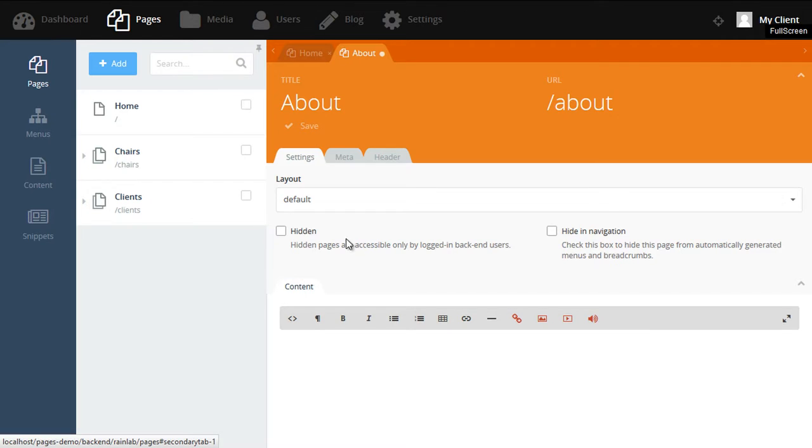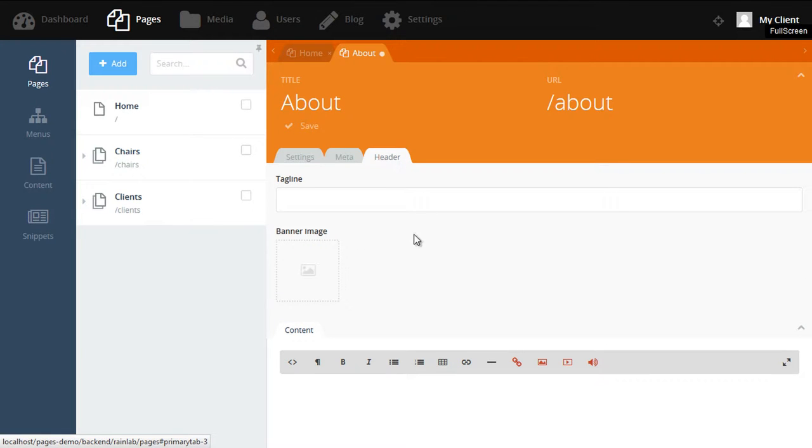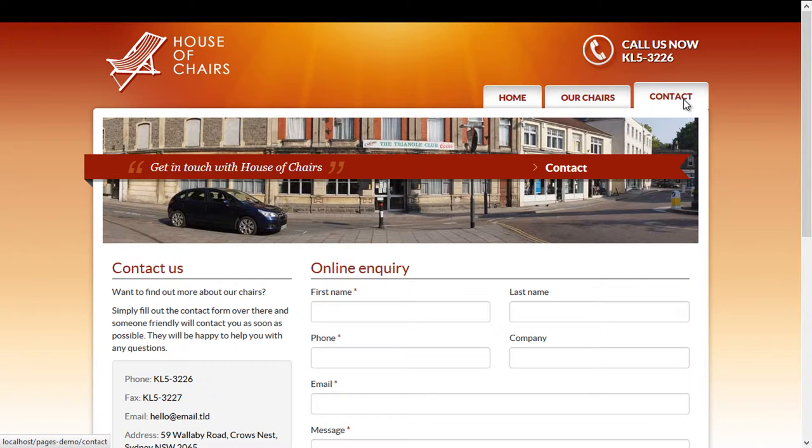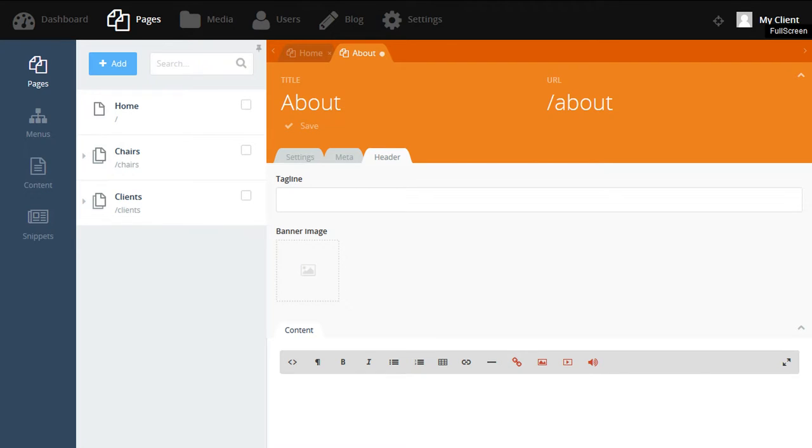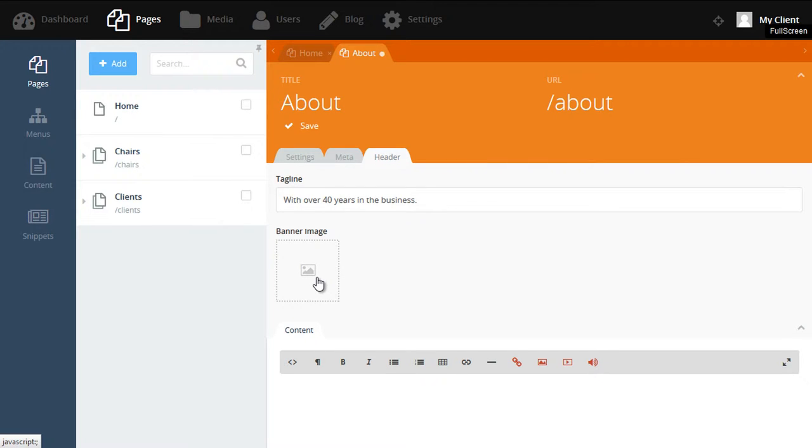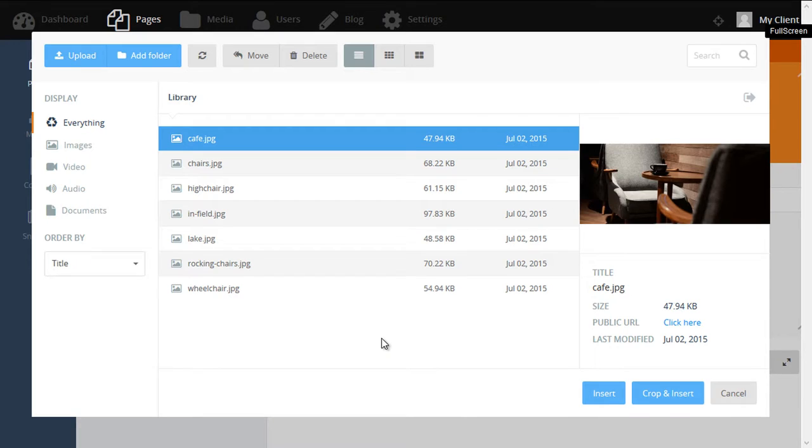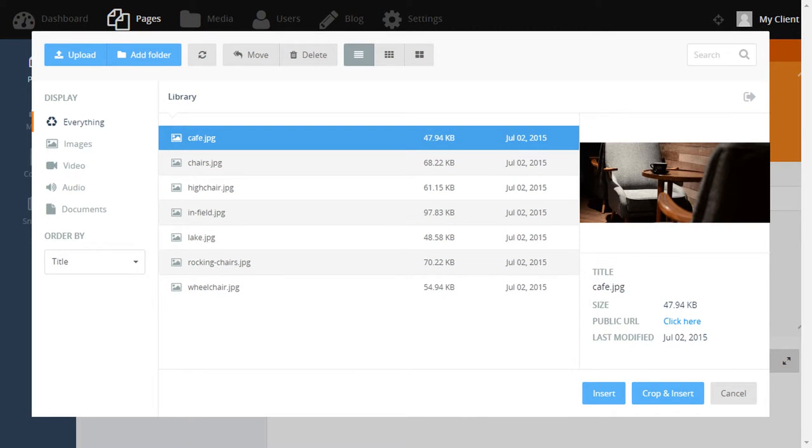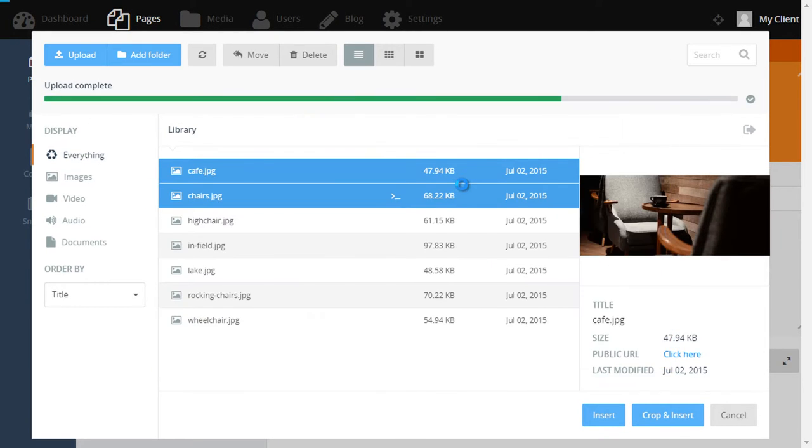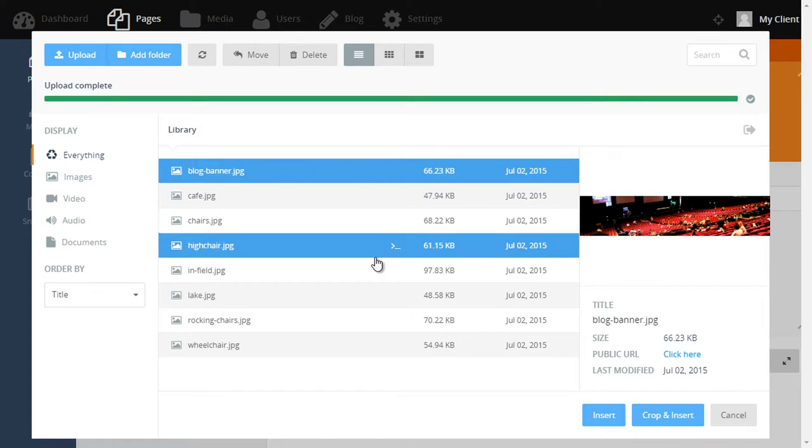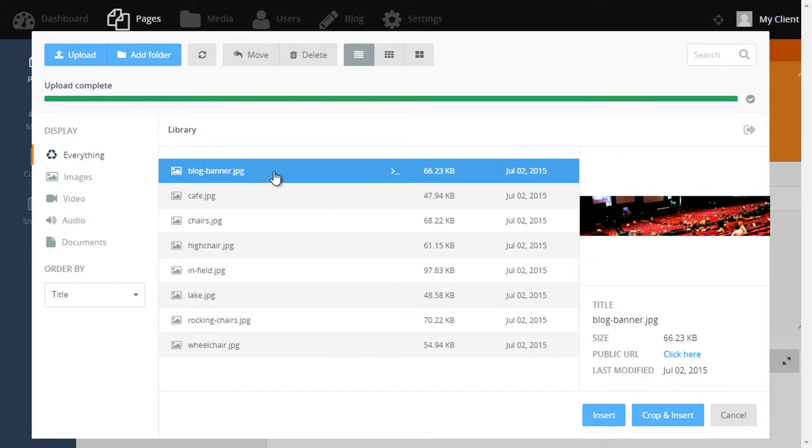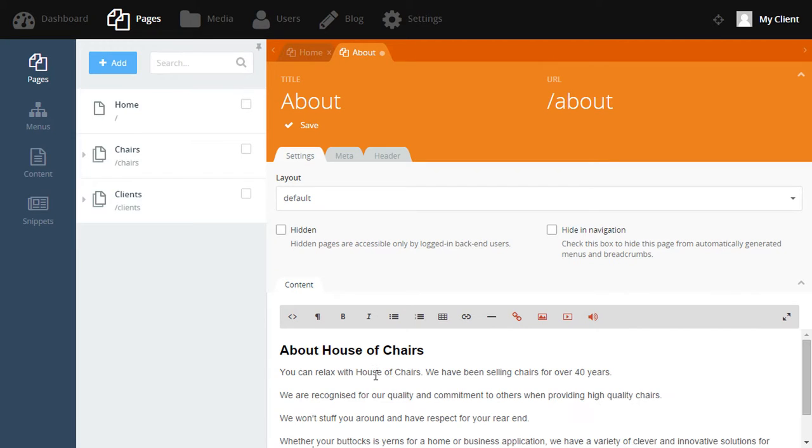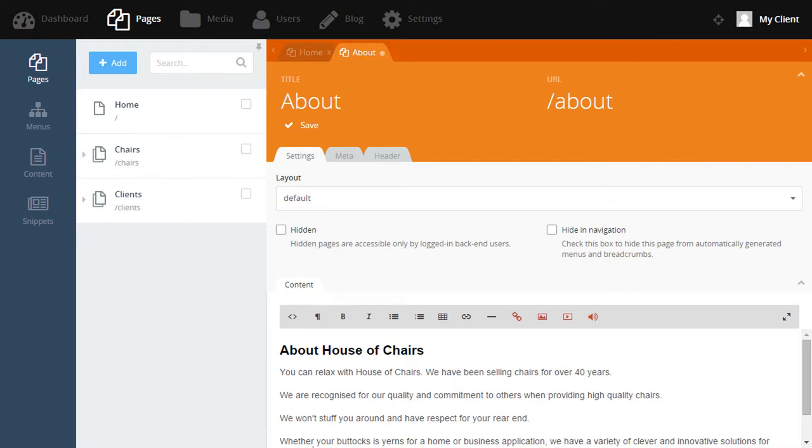You might have noticed there's a new tab up here called Header. This is here because each page can have a unique image and tagline. And we can see that here by clicking on the contact page. It's got a banner and also a tagline. So let's go ahead and add our tagline. We can also select a banner image by clicking on the icon here. And this will open the Media Manager. The Media Manager is a powerful tool that lets you manage everything from images, videos and audio. In this case, we want to upload a banner image. So we'll click Upload. And then select an image from our computer. Once the image is uploaded, we simply double click and it now appears as the banner image. All that's left to do now is paste in some content for our About page. And that's really how easy it is to create a new page.